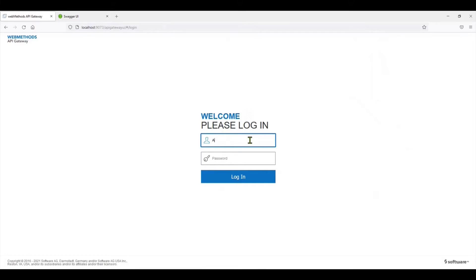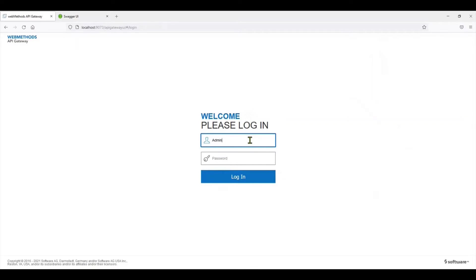If you have not seen my previous videos on how to set up the Docker instance of the API Gateway, which is the easiest way to set up the gateway rather than going ahead and installing it, please have a look at it in my tutorial links.